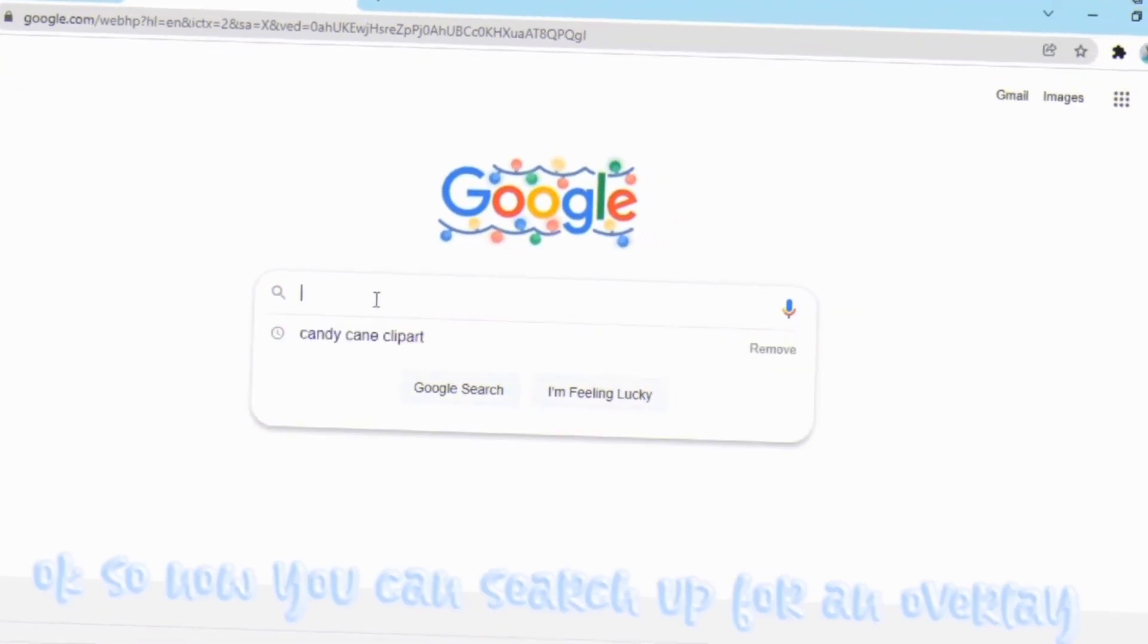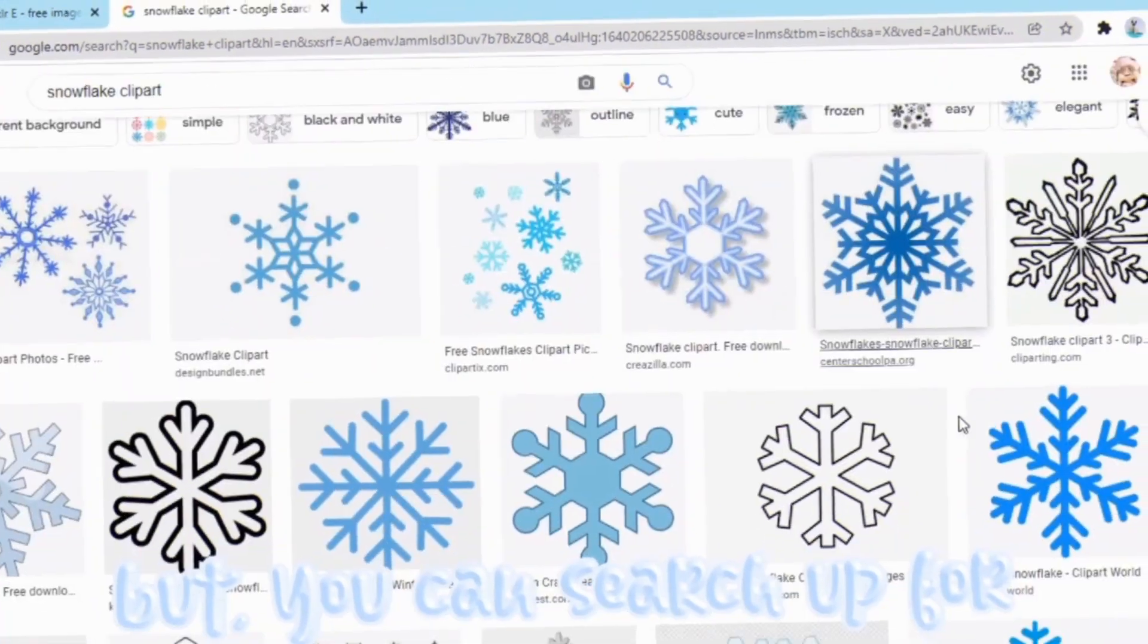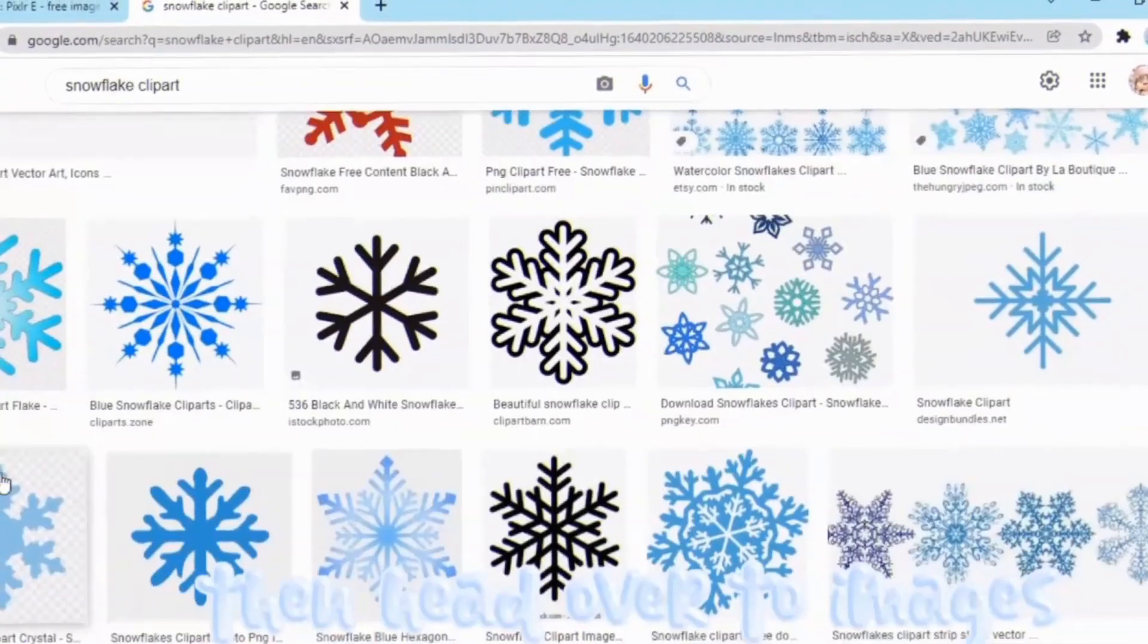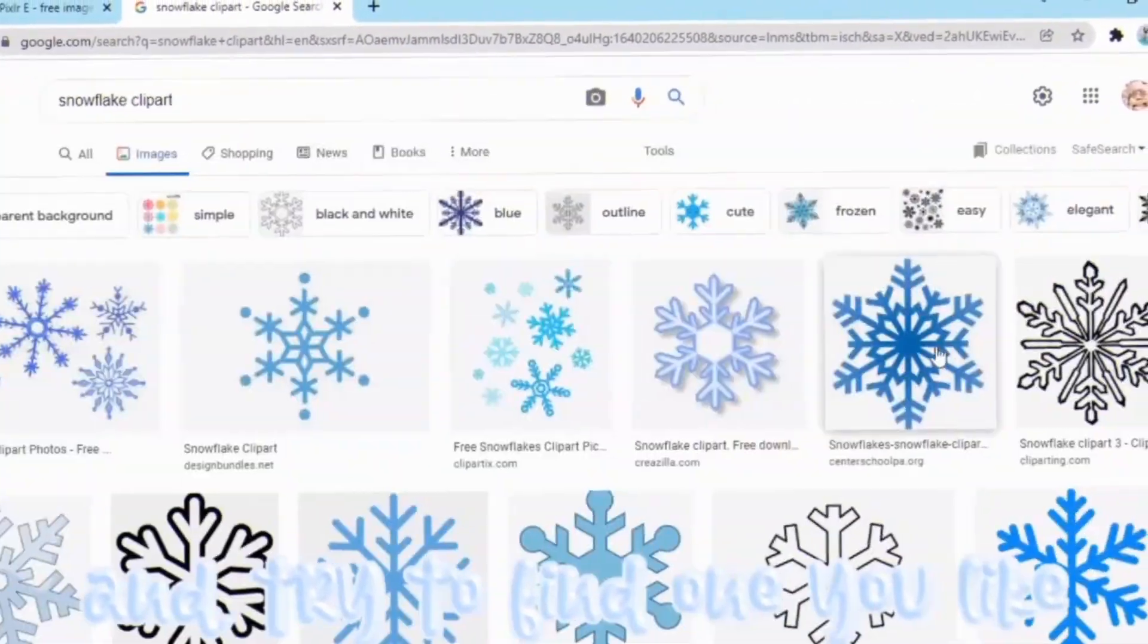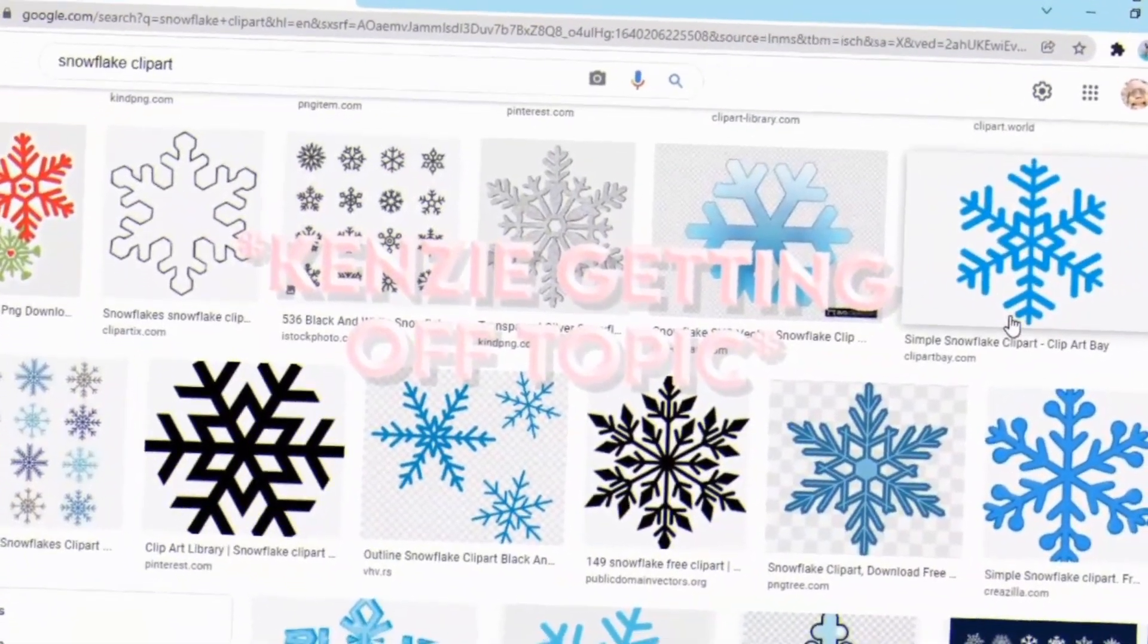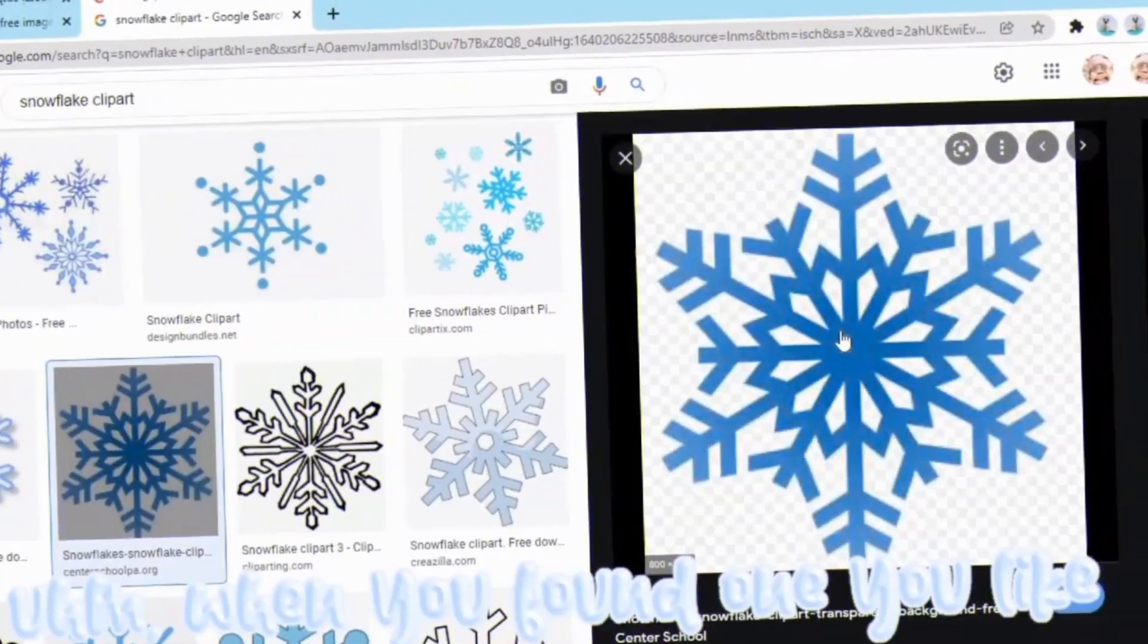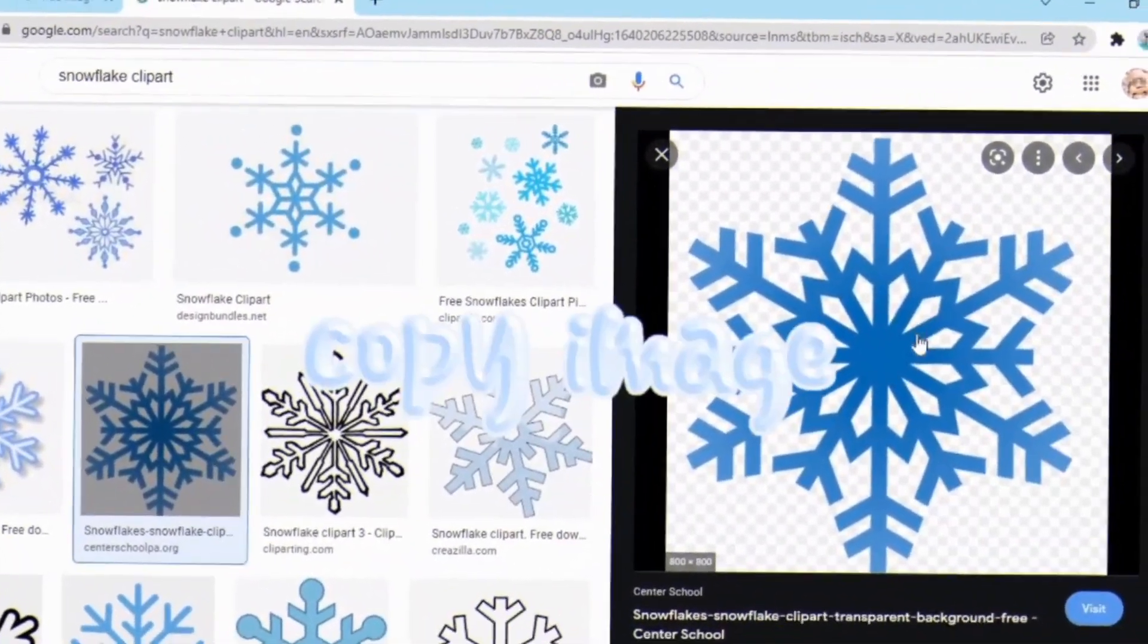Okay, so now you can search up for an overlay. I just searched up for a snowflake overlay but you can search up for whatever you want. Then head over to images and try to find one you like. This probably took me a while, I really couldn't find one I liked. Anyway, when you find one you like, just right-click it and then press copy image.